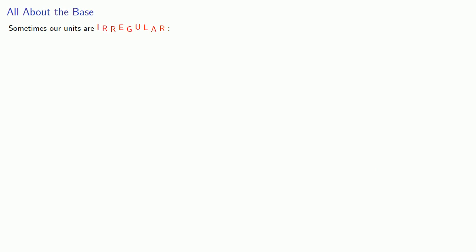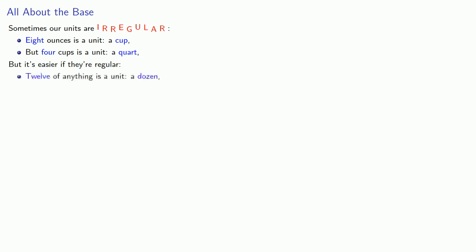Sometimes our units are irregular. For example, eight ounces is a unit, which we call a cup. But four cups is another unit, which we call a quart. But it's actually easier if our units are regular. So 12 of anything is a unit, a dozen. 12 dozen is a unit, a gross. 12 gross is a unit, a great gross, and so on.